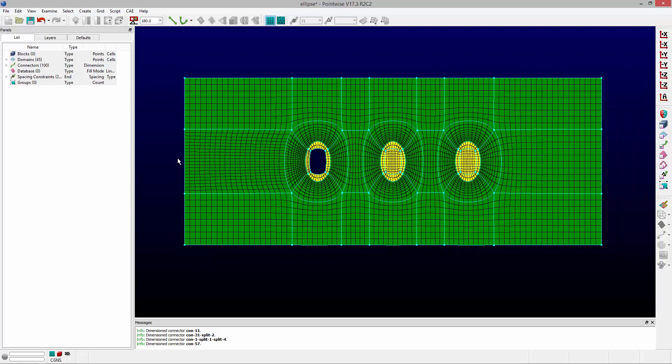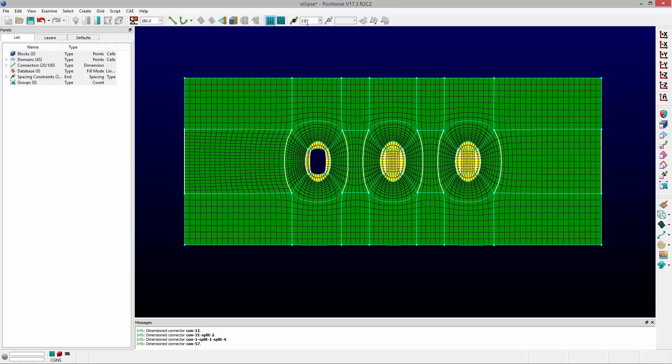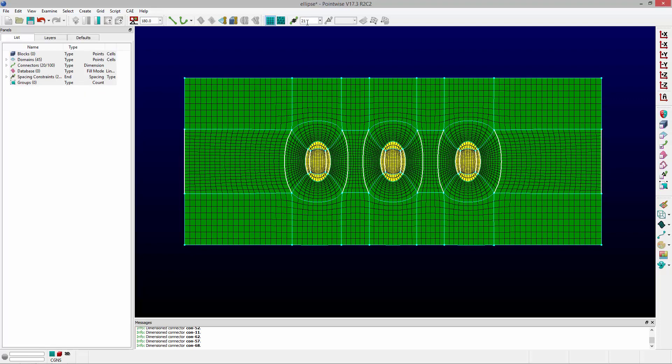Now this example is pretty simple. I can just grab all those connectors and change them to 21 and it'll propagate all the way across. But you can imagine maybe something more complex than this. This can be pretty challenging. So there's an easy way to go about this.